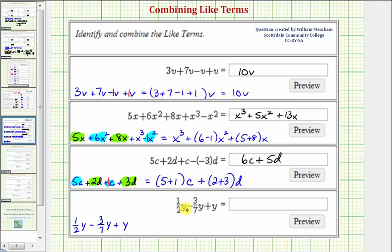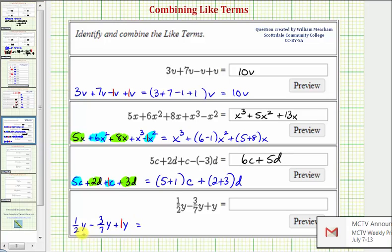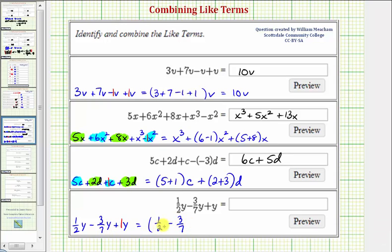Looking at the last example, we have one-half y minus three-sevenths y plus y. Notice how all these terms are like terms, so we can go ahead and combine them. Again, we want to think of plus y as plus one y. When we combine these terms, the coefficient is going to be one-half minus three-sevenths plus one — which I'll write as plus one over one — and the variable part will be just y.